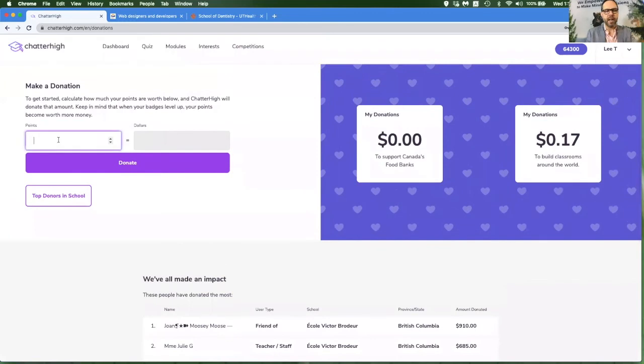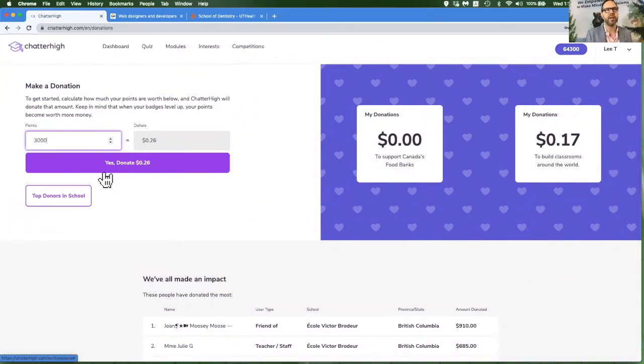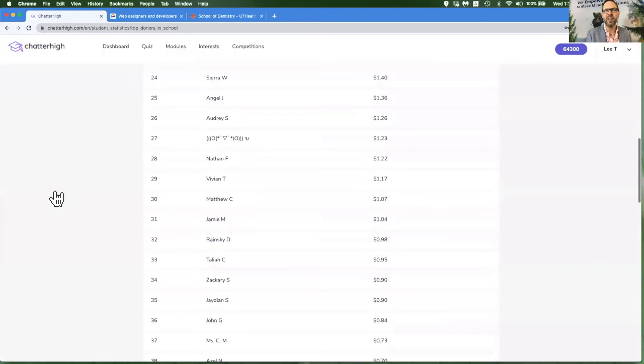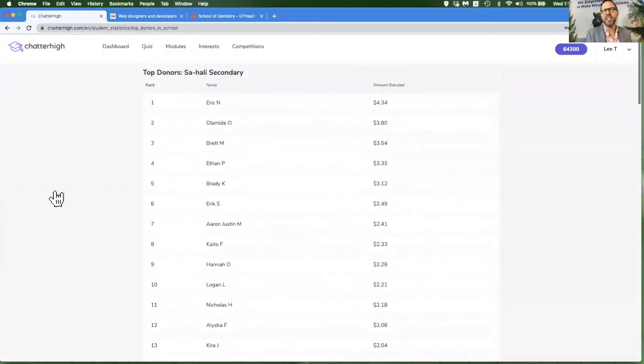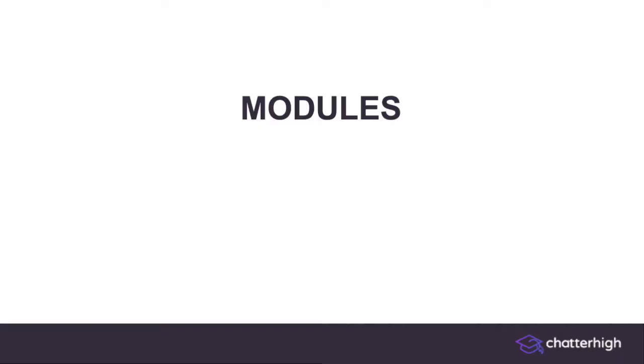And you can type in any amount of points that you have. You can see how much it's worth and you can donate it. It's always fun to see who has donated the most in your school.